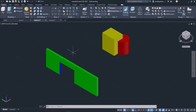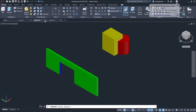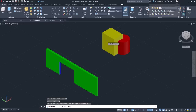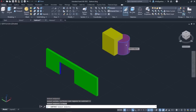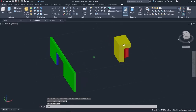I will repeat this procedure for the other two objects. First, I will activate the Subtract tool and select the object that I want to keep, which in this example is the yellow object. Next, I will select the object whose volume I want to remove, which in this case is the red object, and press Enter again. Notice the final result.